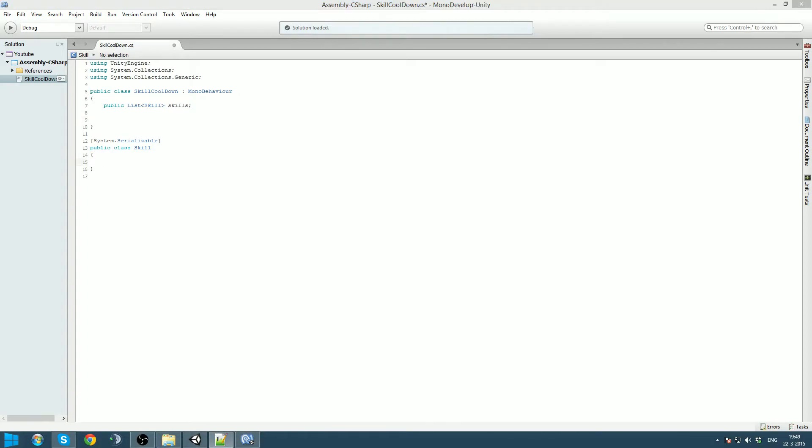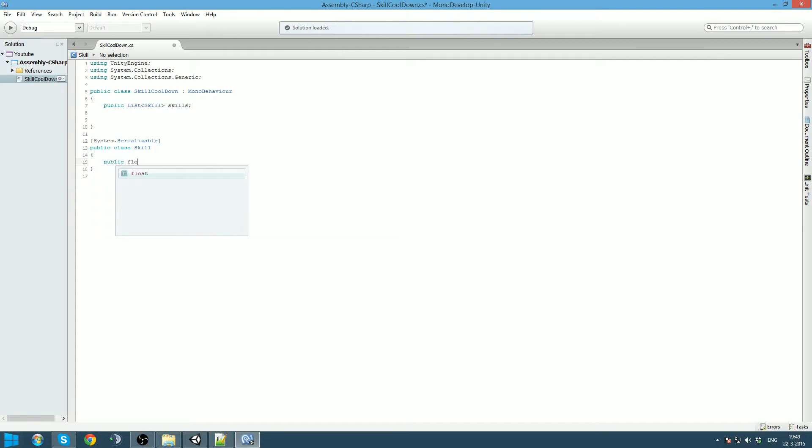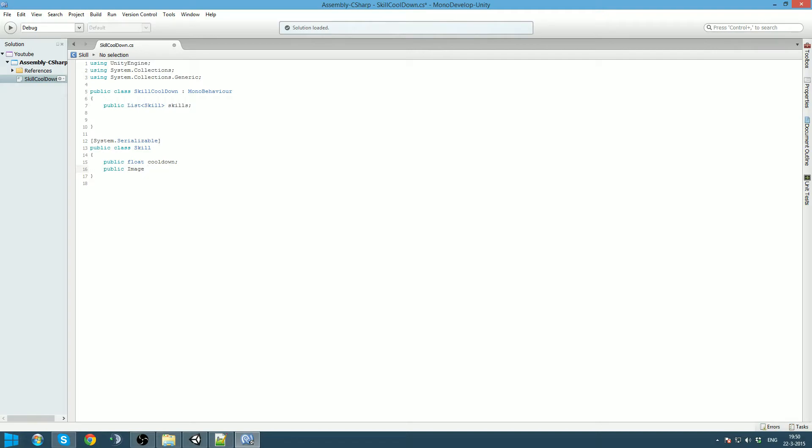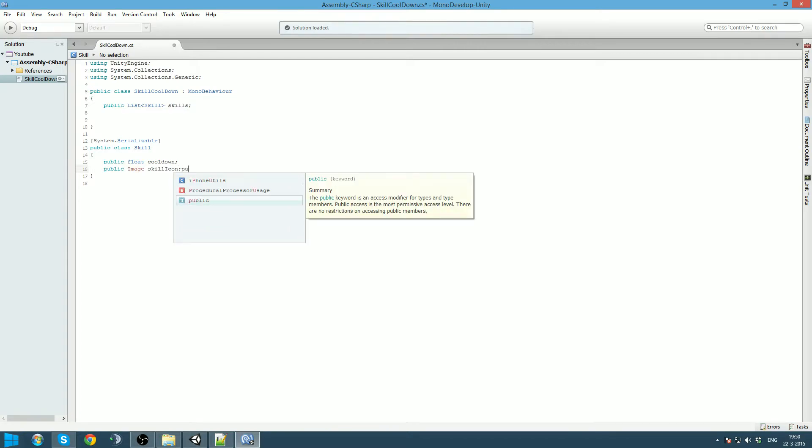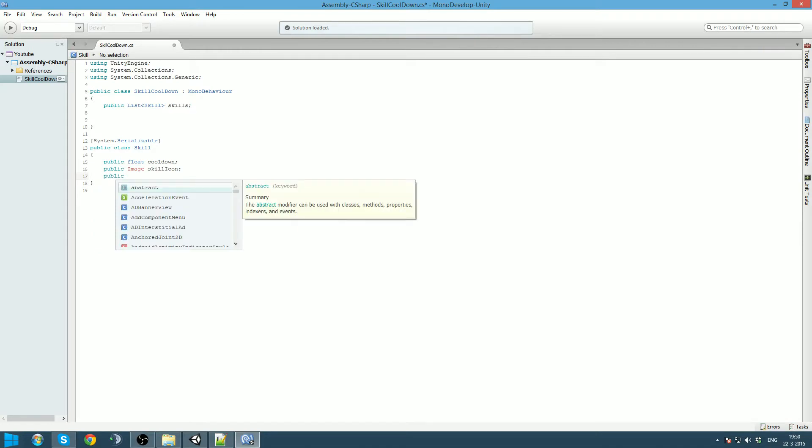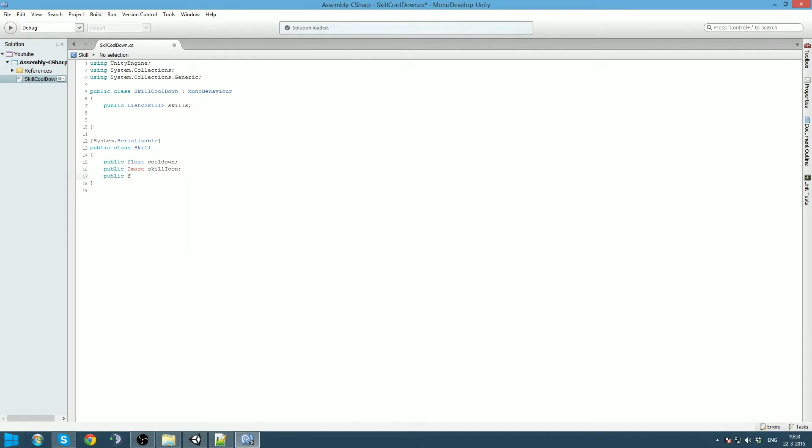So our skill class will contain everything we need to know about the skill. It got a public float cooldown, which will be the cooldown for the skill. It will have an image which we will call skill icon. And it will have a public float, and that will be the current cooldown.